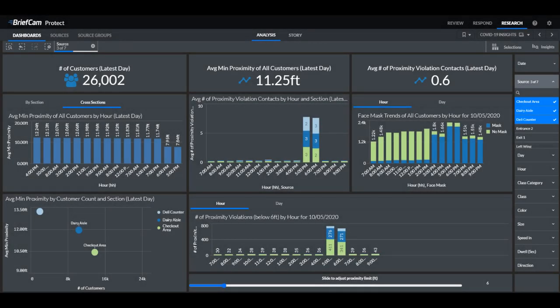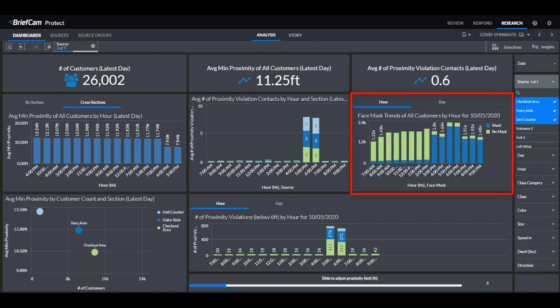Face mask detection is now also available in the research module. In addition to using face mask detection in the review module, you can now quantify the people with or without a face mask in the research module as well. In the proximity analysis dashboard, which we've renamed to COVID-19 Insights, we now include a chart where you can see face mask trends.